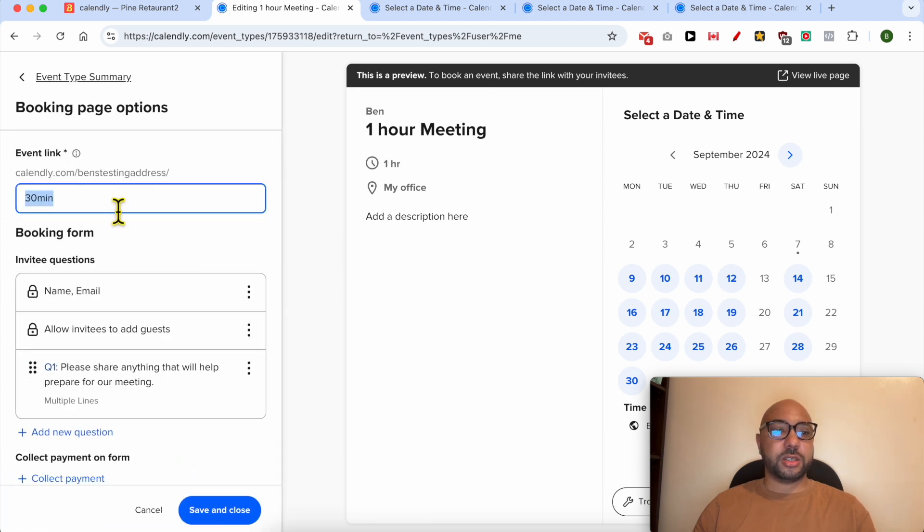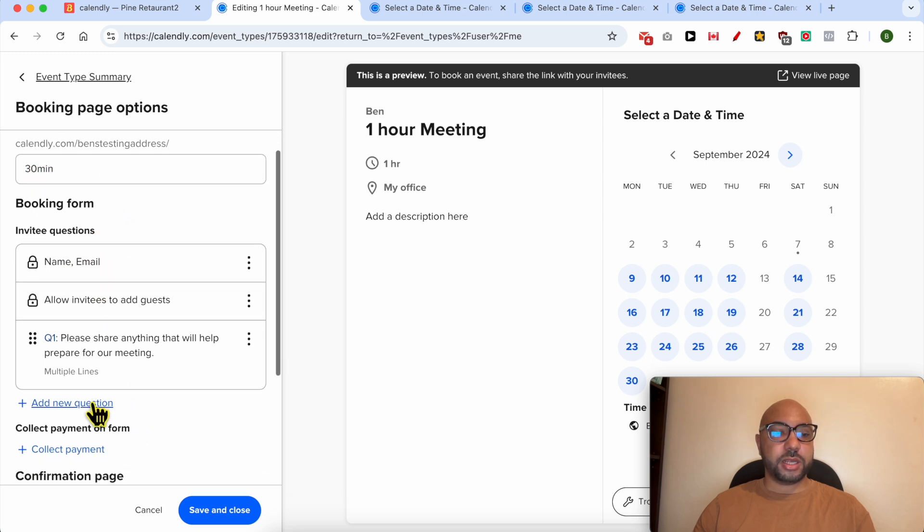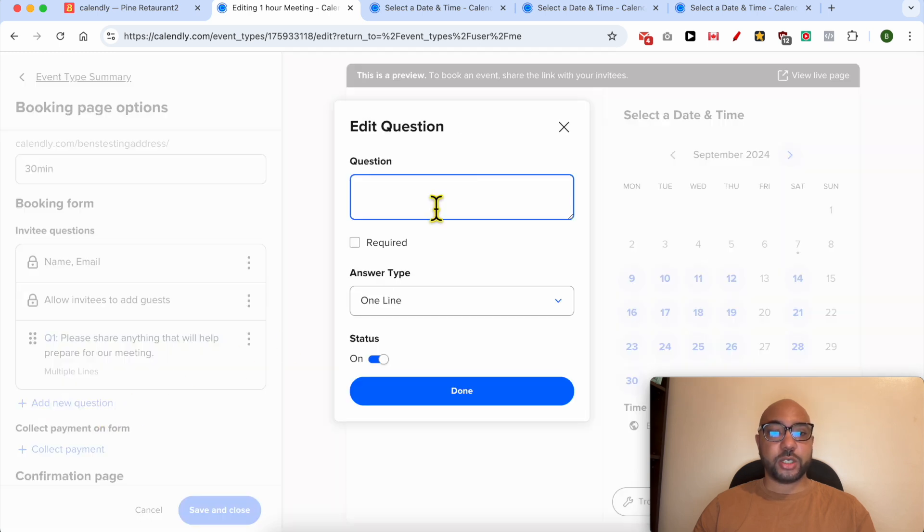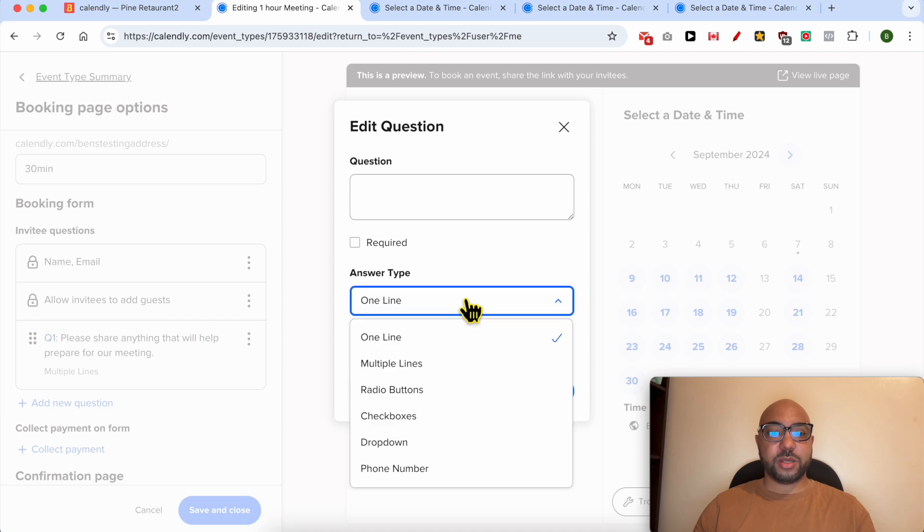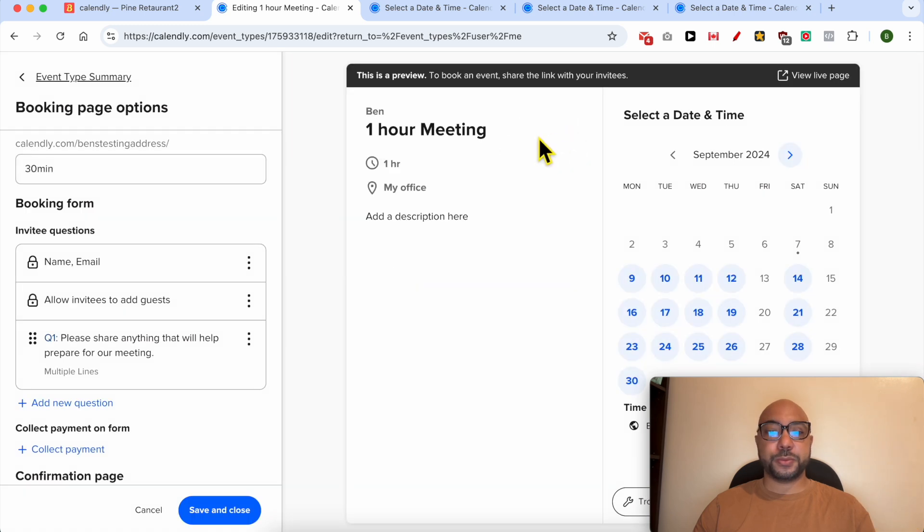You can edit your event link and also the booking form. You can add a question, for example, and select the answer type from one line, multiple lines, radio buttons, checkbox, or drop down, or even a phone number.